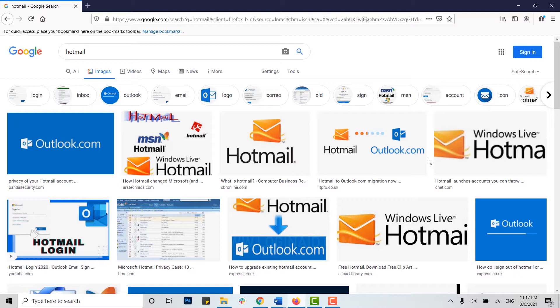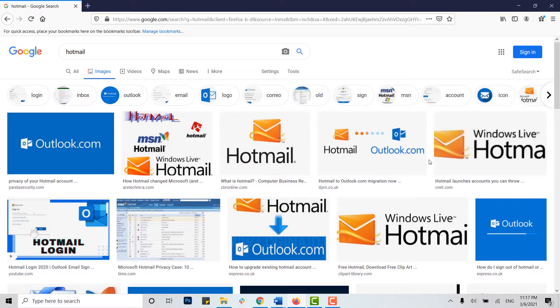Hello everyone, welcome back to our channel. Today I will be showing you how to delete your Hotmail account permanently. If you are trying to delete your Hotmail account, this video is for you. Let me show you a simple and easy process.